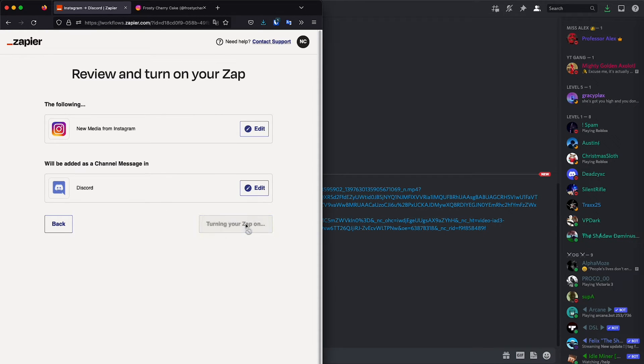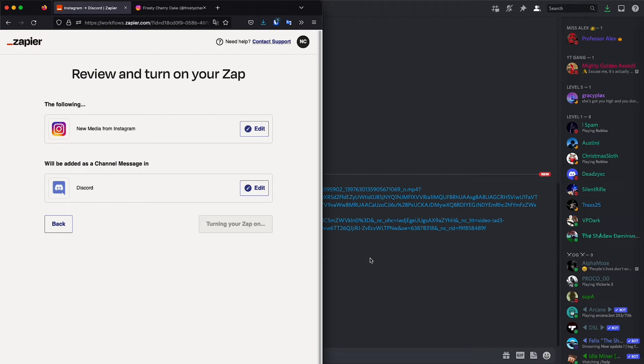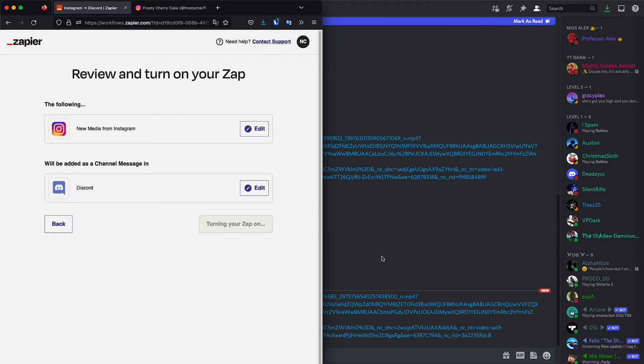So once you click turn on zap, then it's going to be active. And the next time you post something on this Instagram account is going to be sent directly to discord.